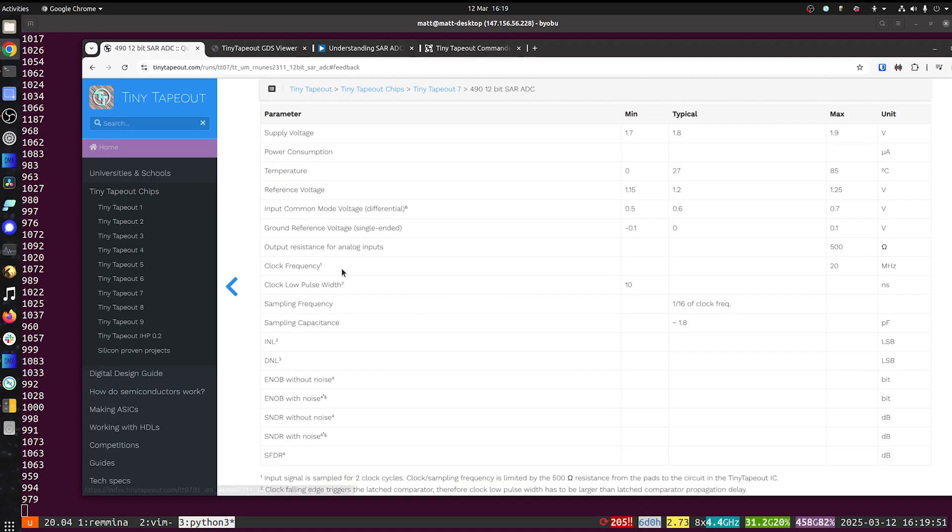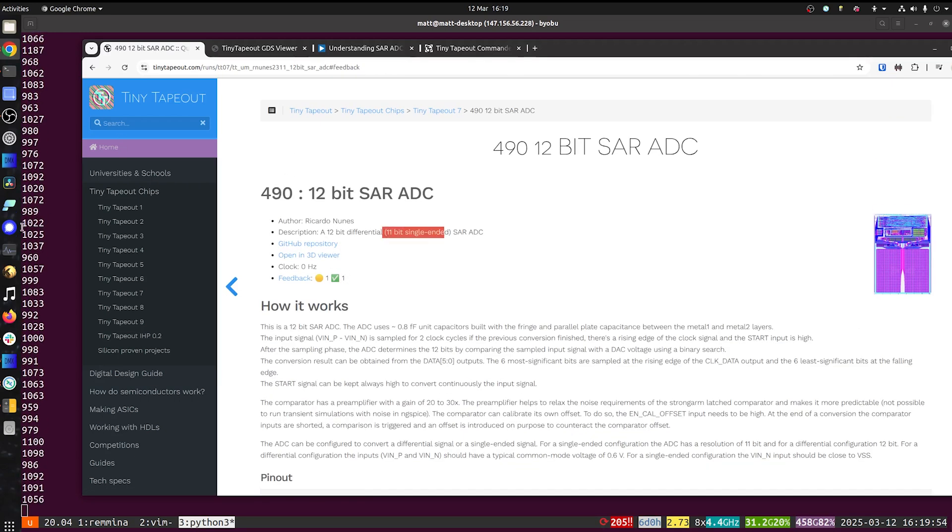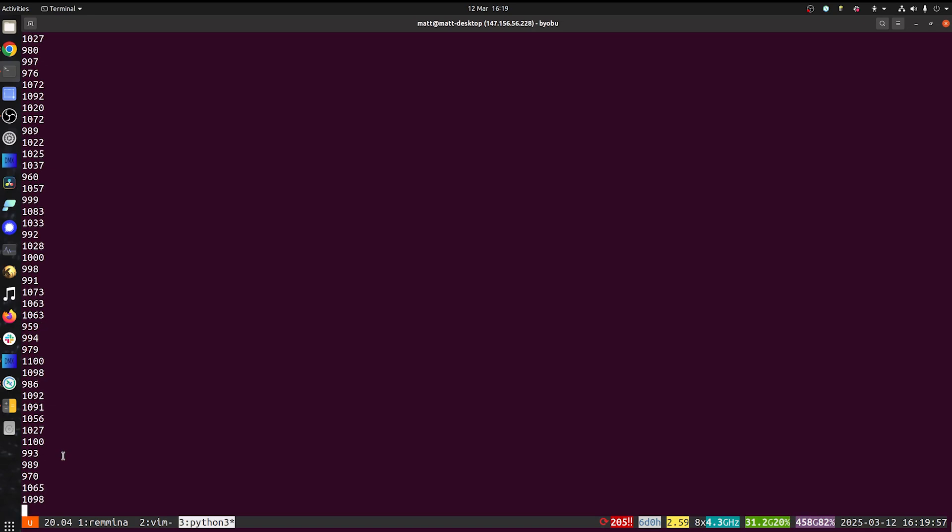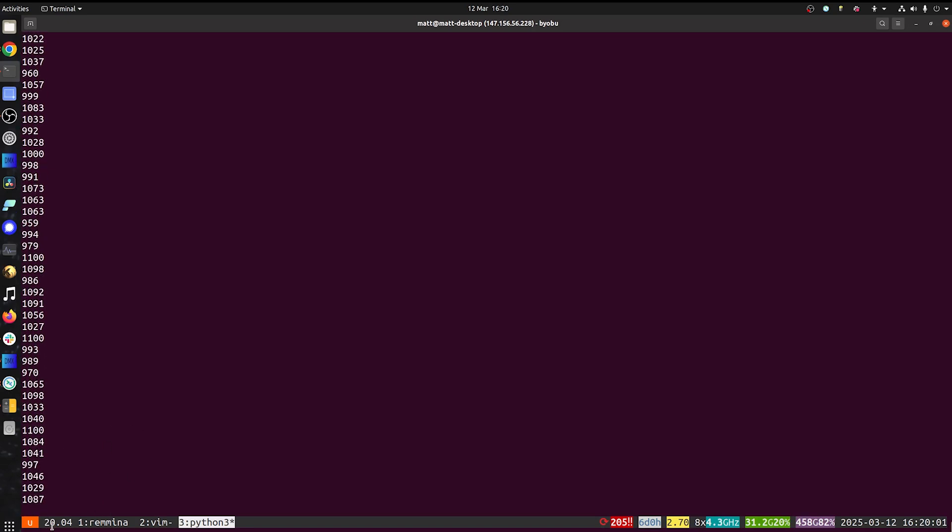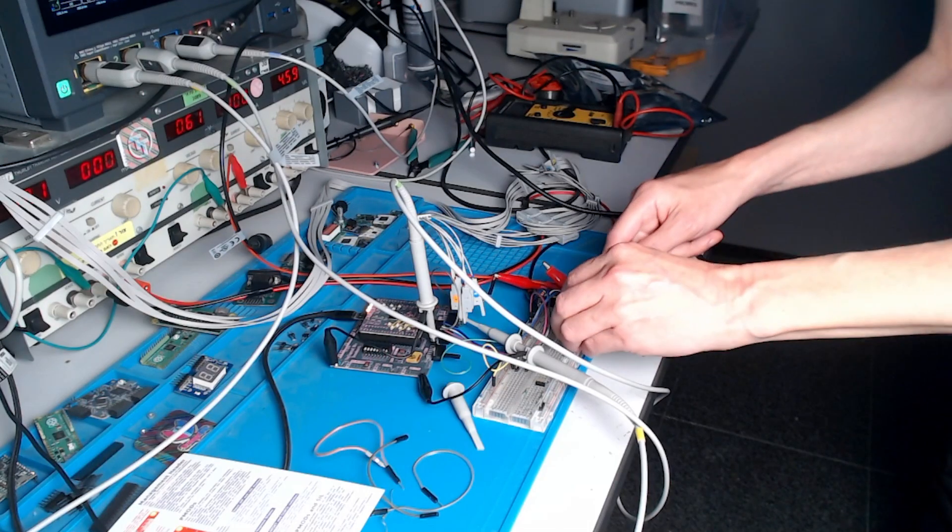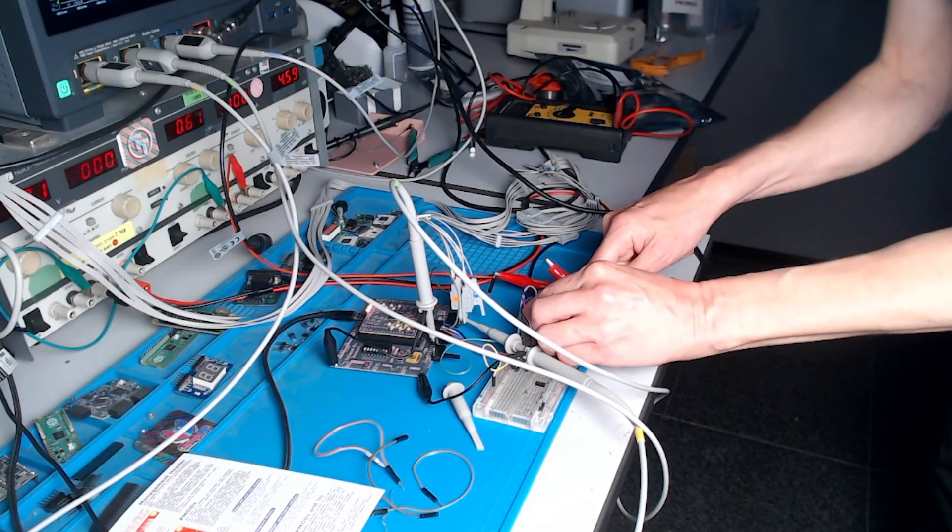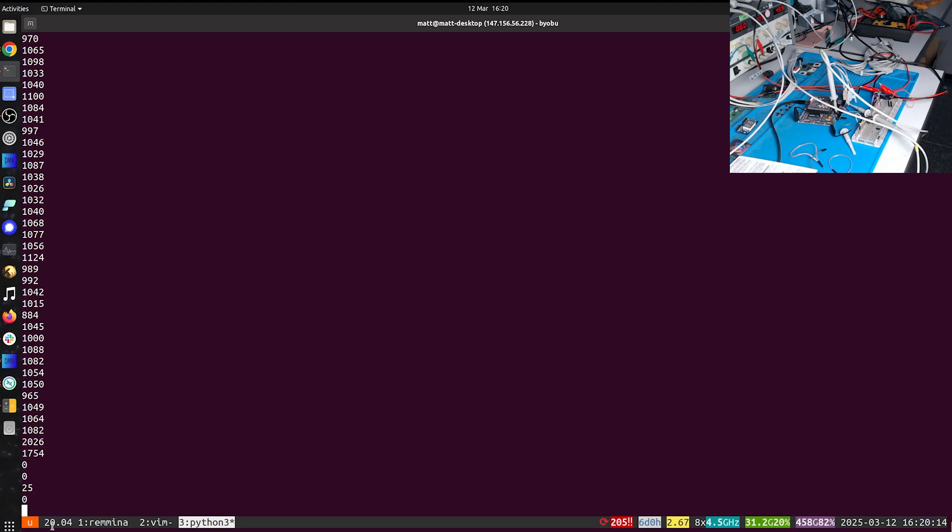If we come back up here. 11-bit single-ended. So a halfway reading should be 1024. So you can see we're roughly that. I'll connect it down to zero. And we're getting the zeros.